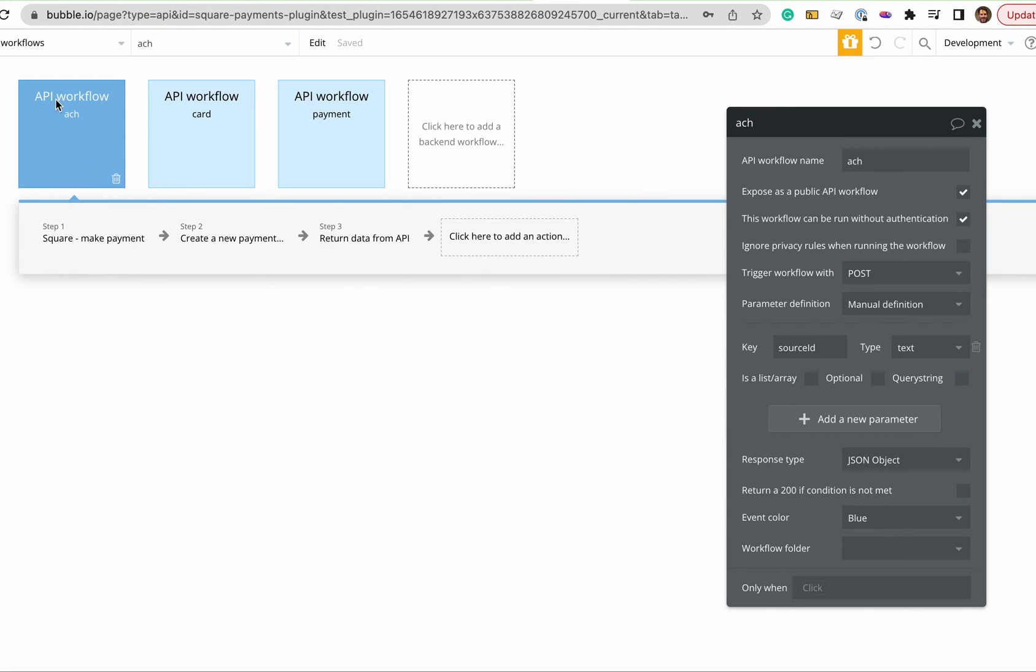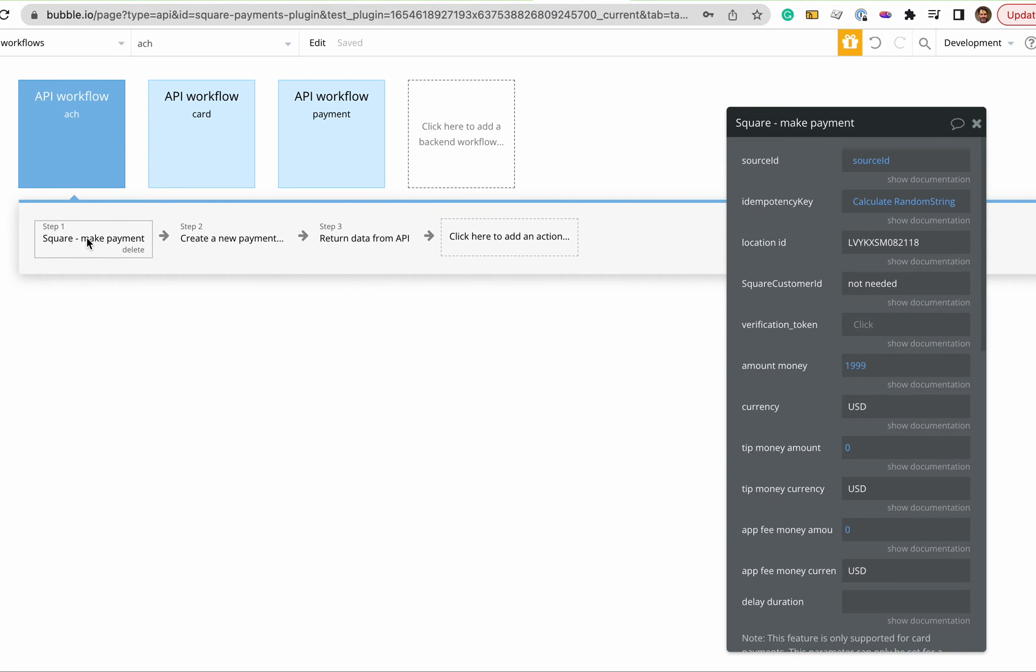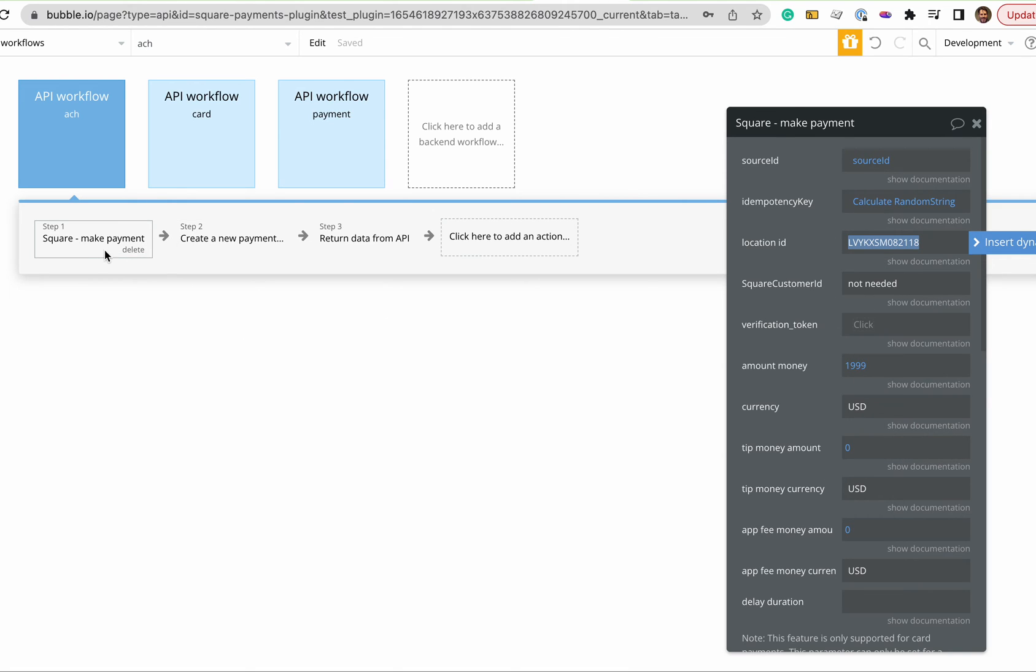So it connects to Square make a payment, and the reason that payment failed is because that was wrong. So when you're implementing it, you'll have to do something very similar to this.